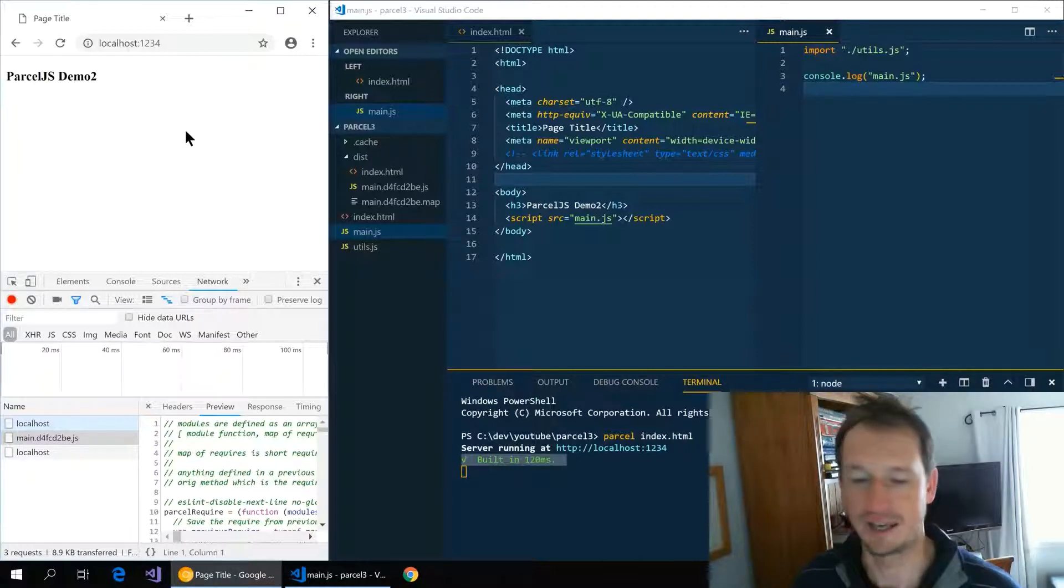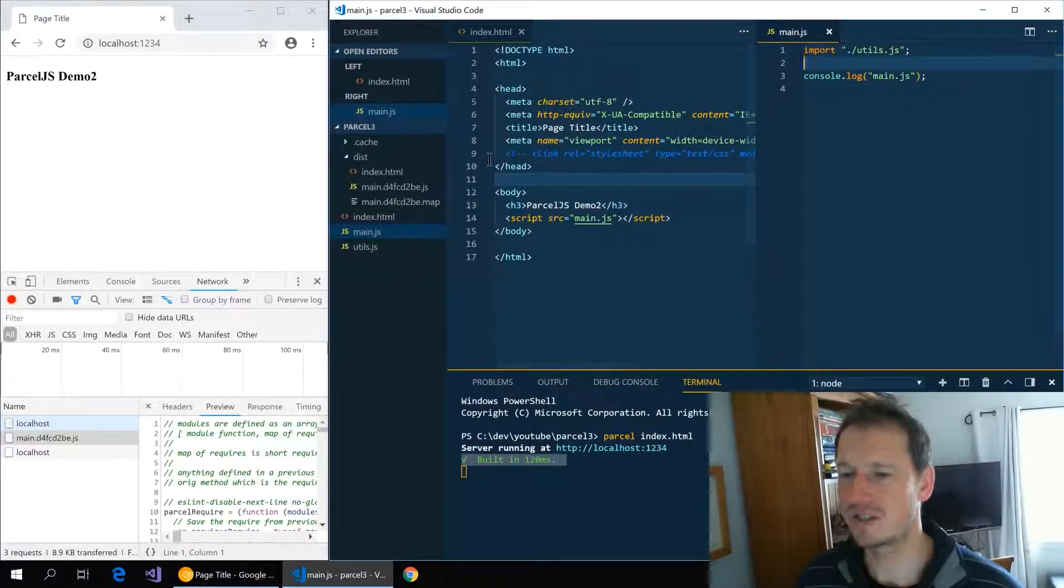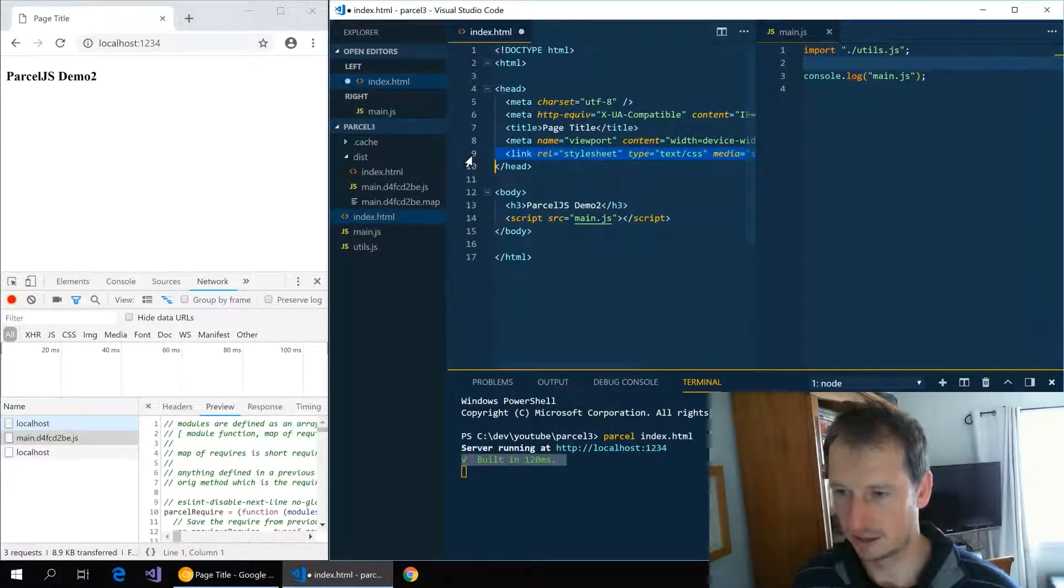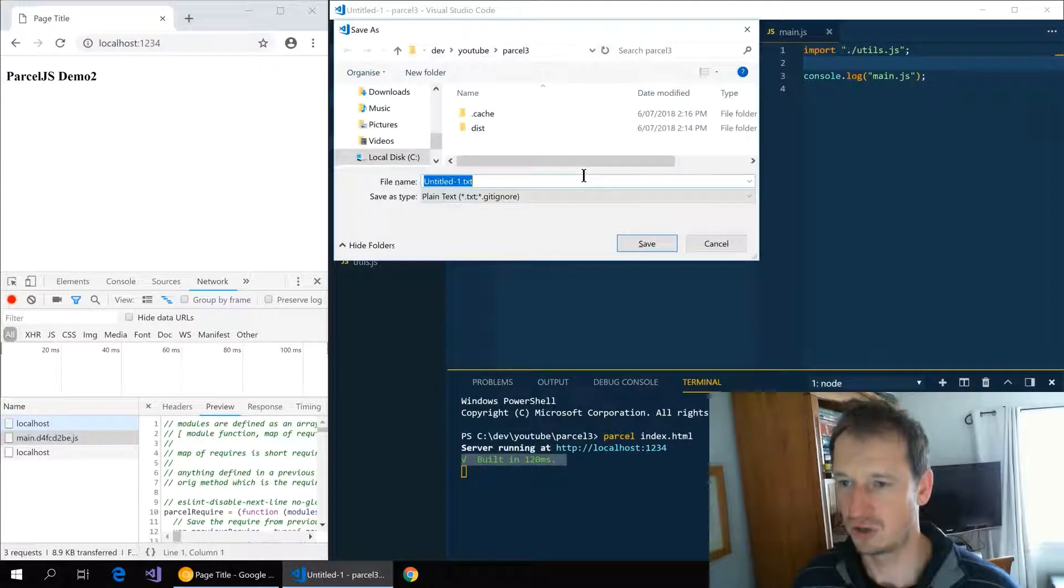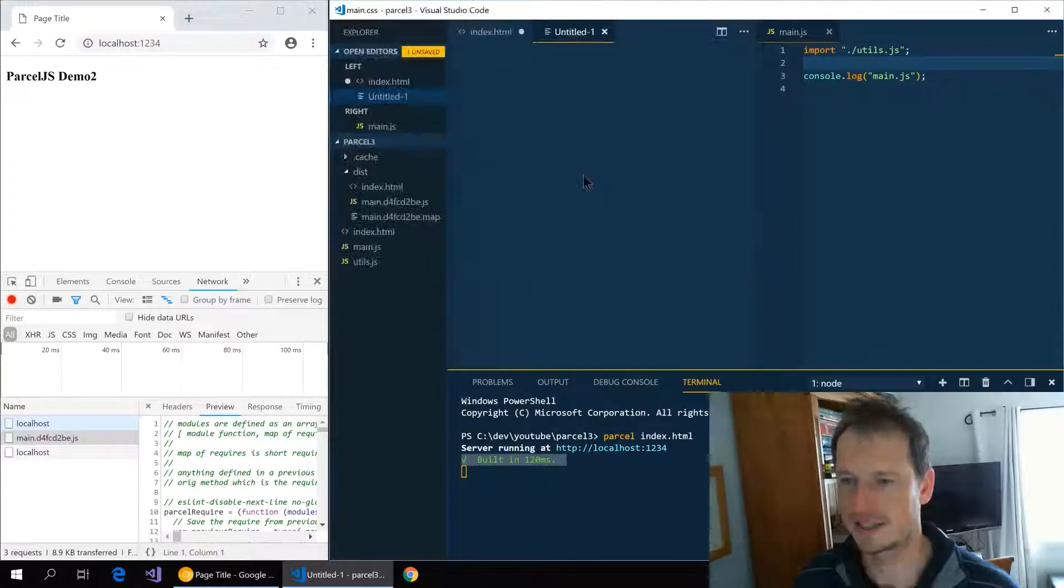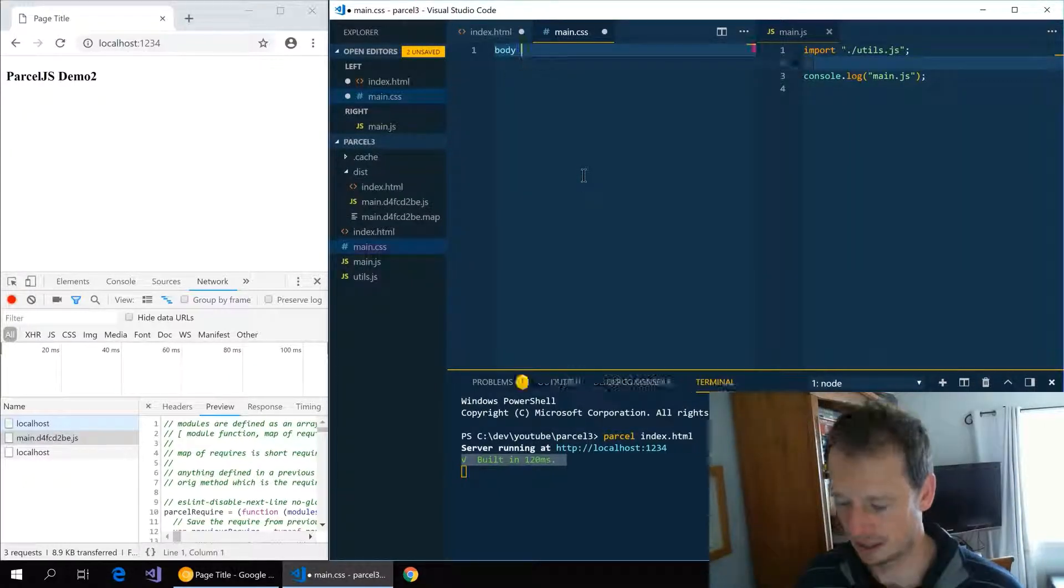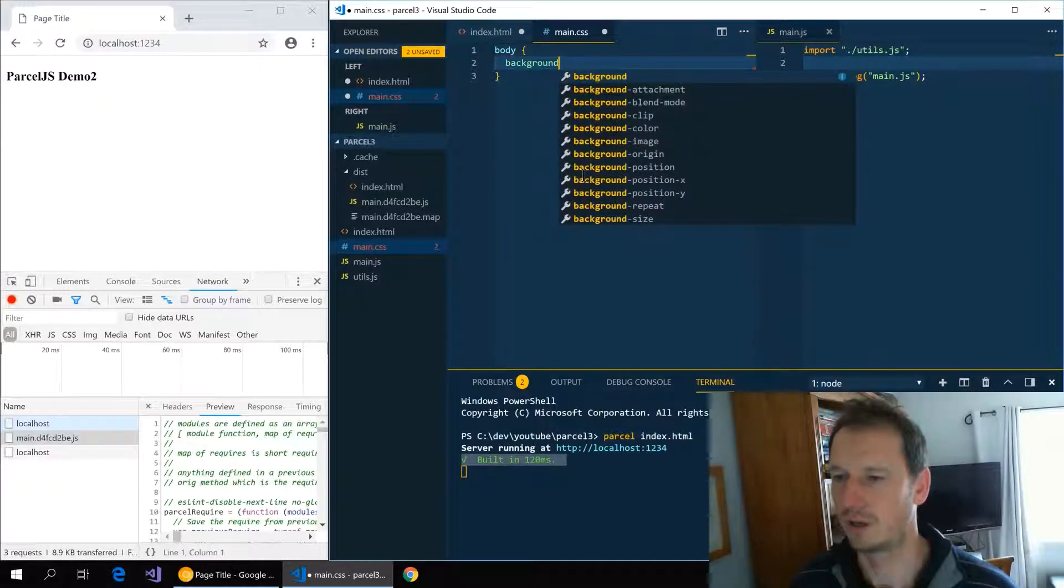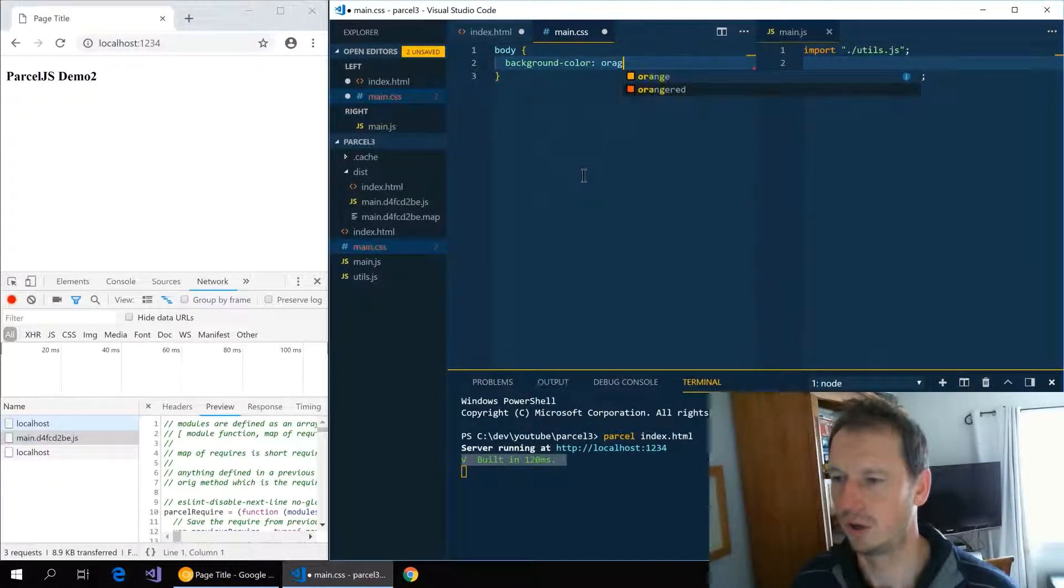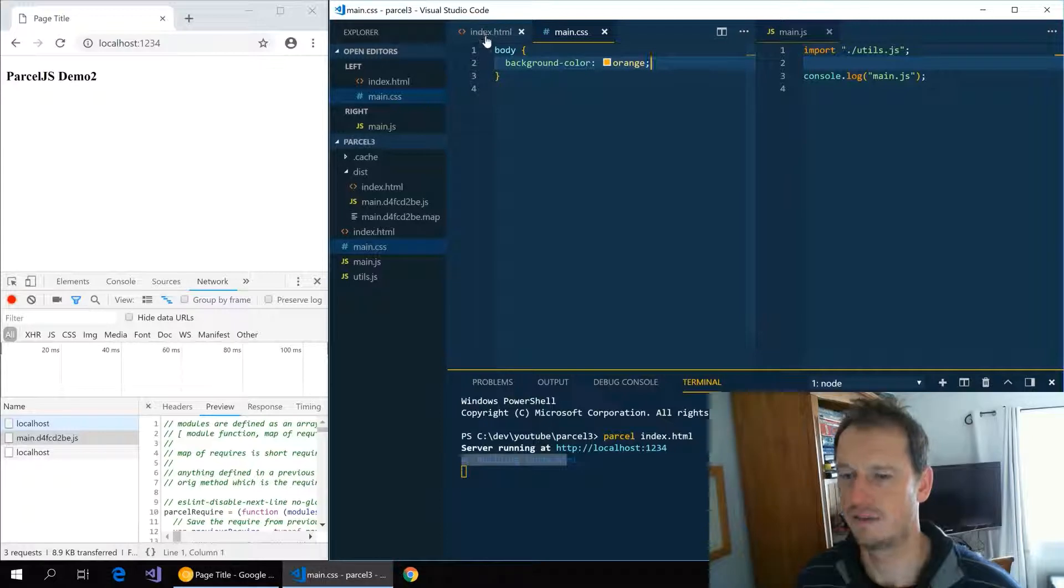All right, so let's do the CSS now. Again, we're not going to need to write any configuration here. So if I create a new main.css and in there let's say body background-color orange, give that a save...